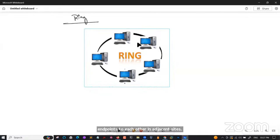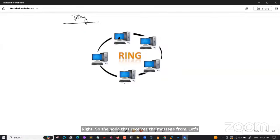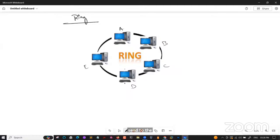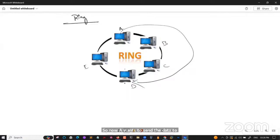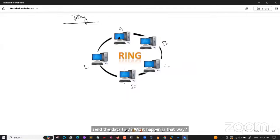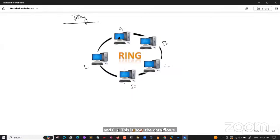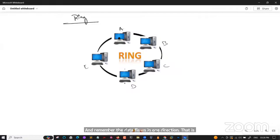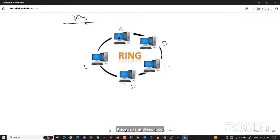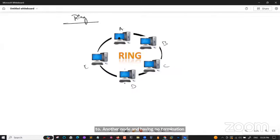In ring topology, if A wants to send data to D, it does not send directly — it goes A to B, B to C, C to D. The data flows in one direction only — it is unidirectional, in a clockwise direction. Data flows in a single loop continuously, known as an endless loop, with no terminated ends.